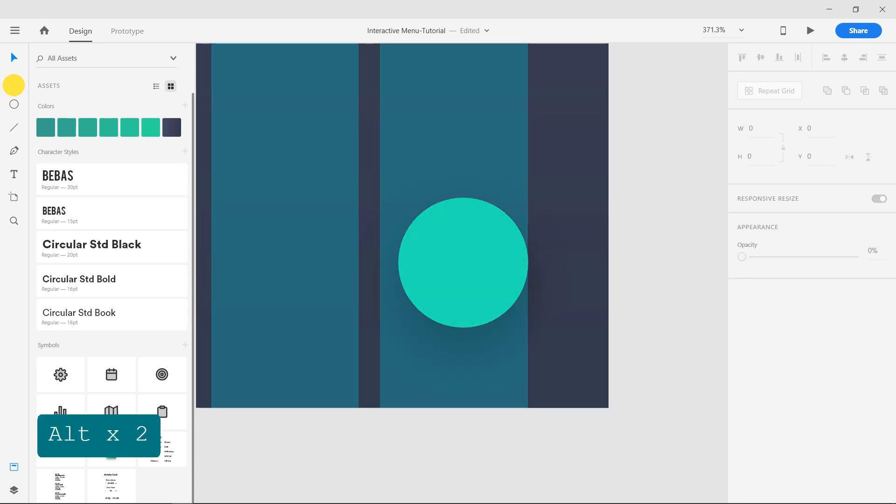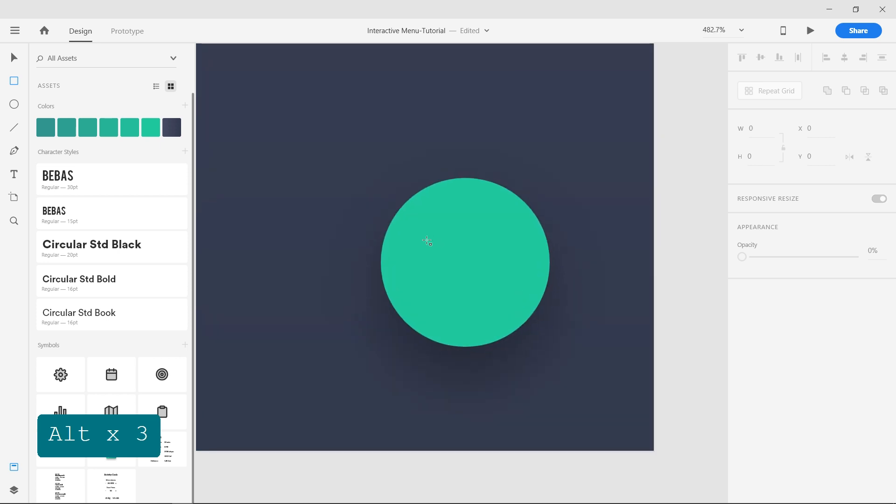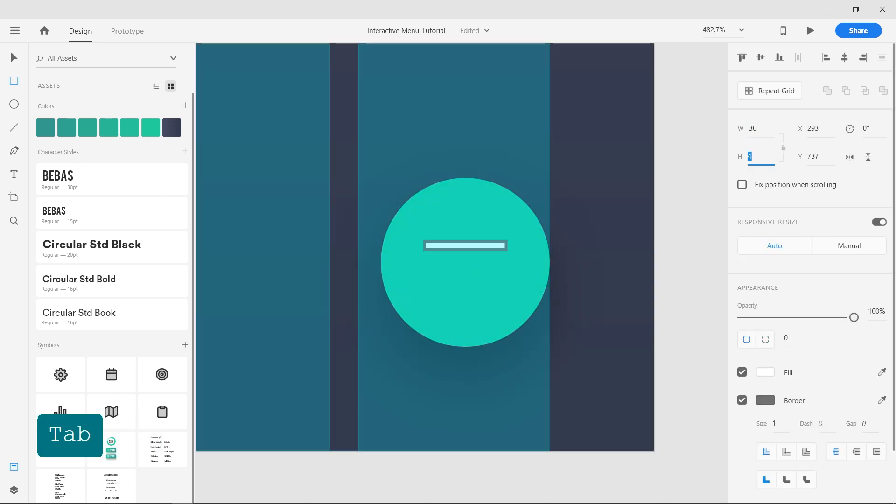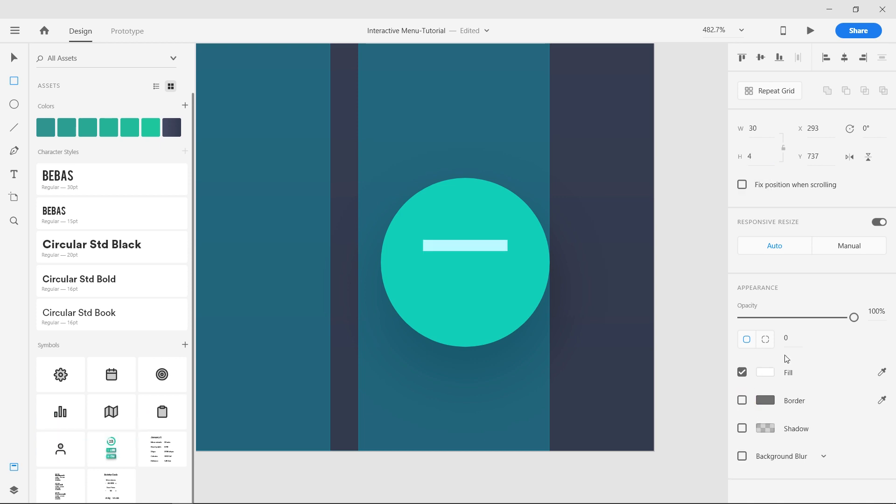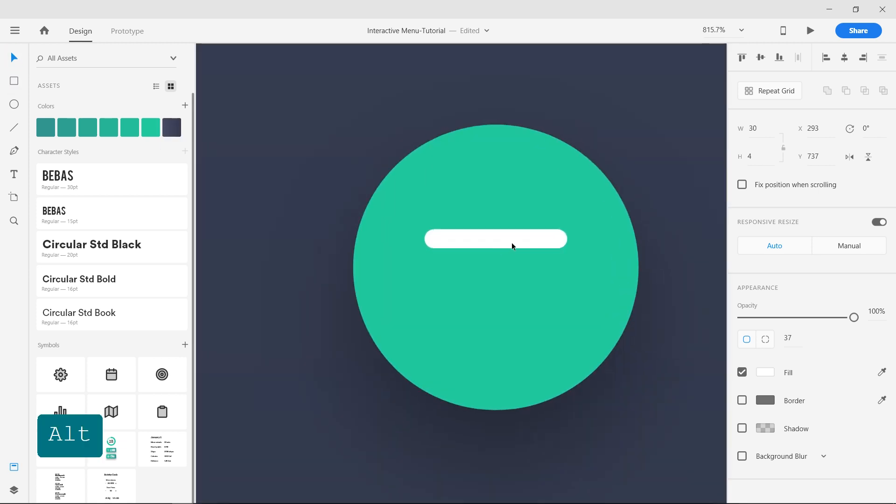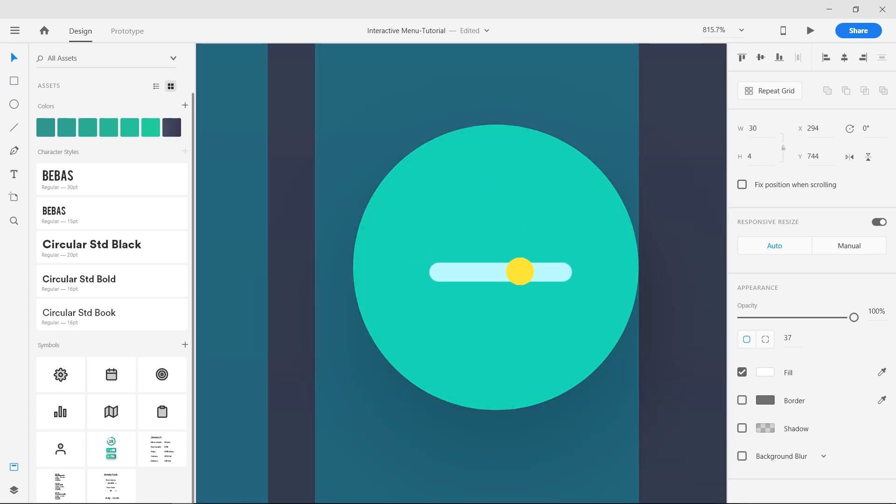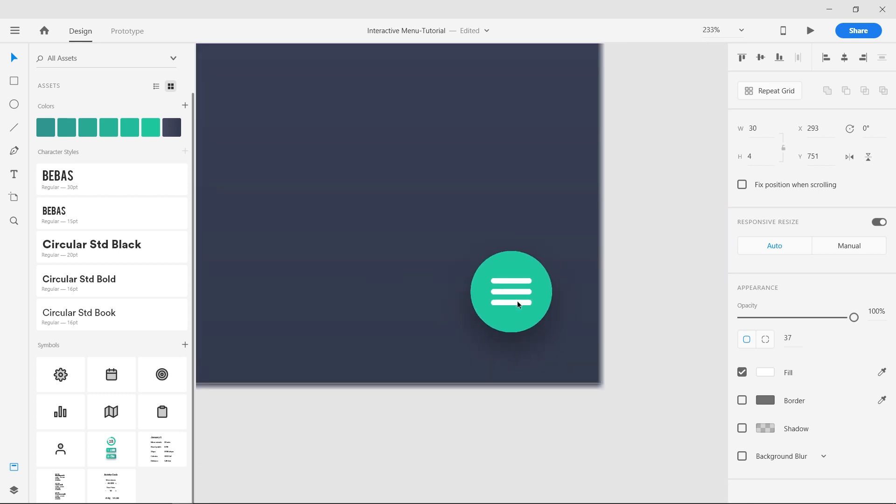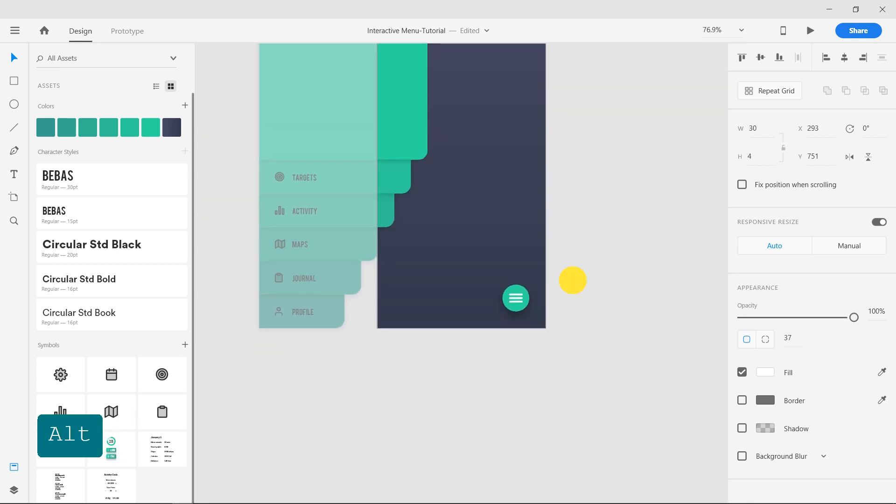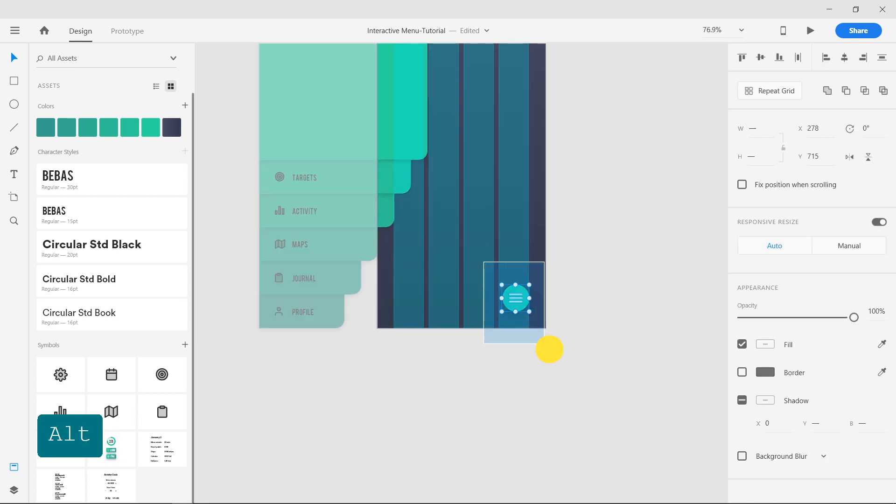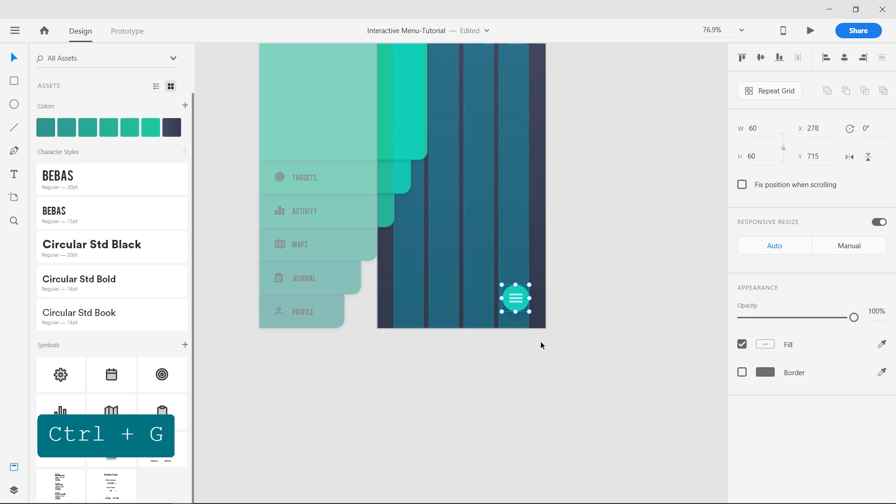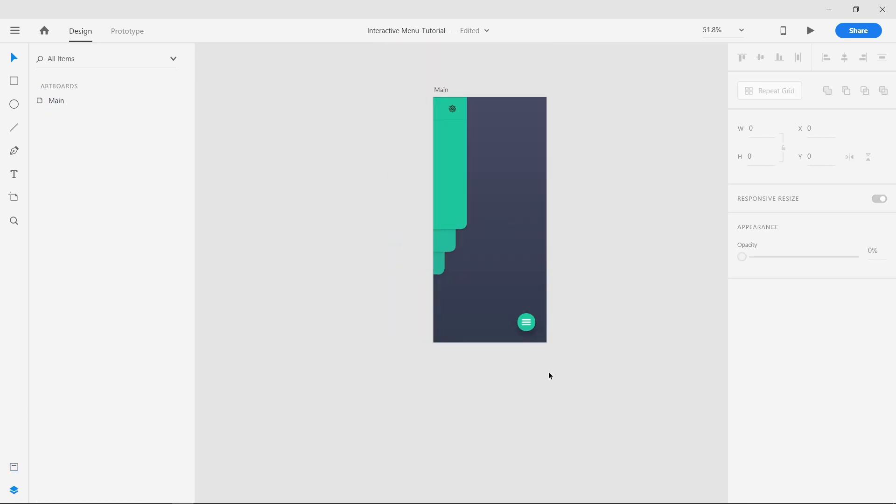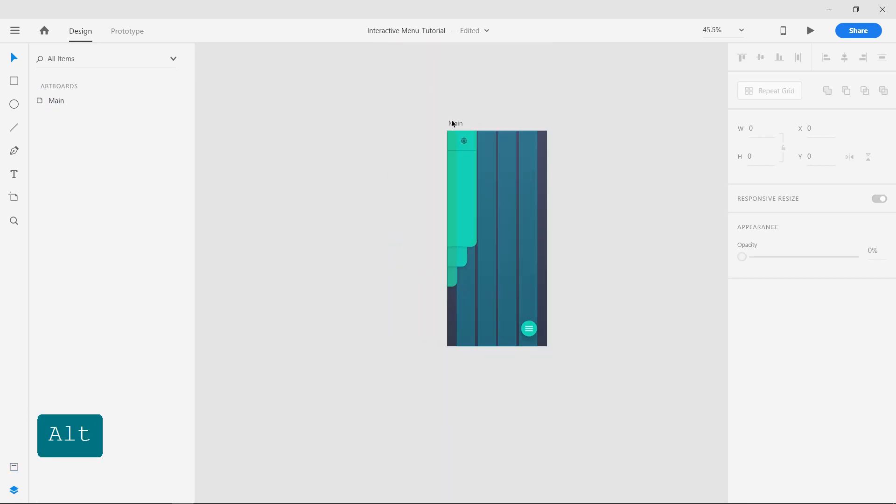Now draw three rounded rectangles of 30 widths and 4 height, 4 pixels apart. This will be our hamburger menu. Group them and rename it to fab. Turn off the grid.